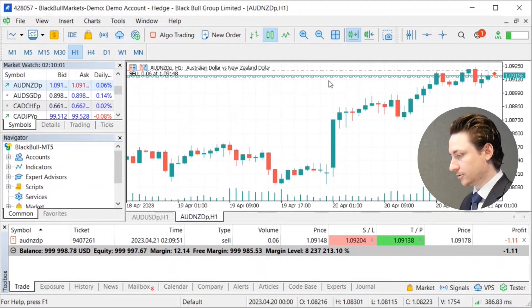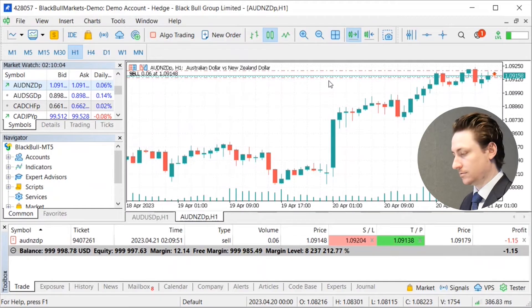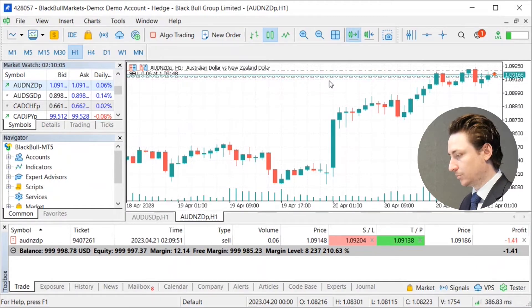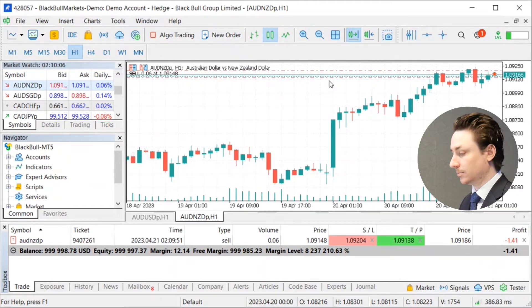We can also see the red dotted lines on the chart, which also represent our take profit and our stop loss.